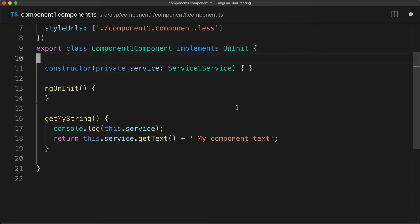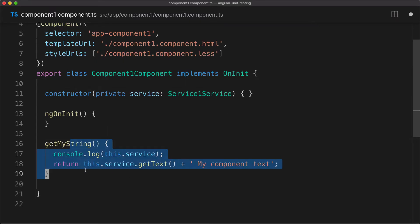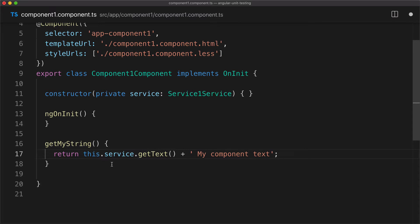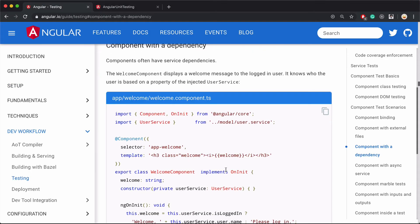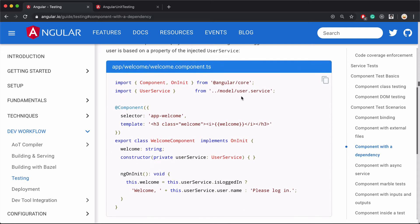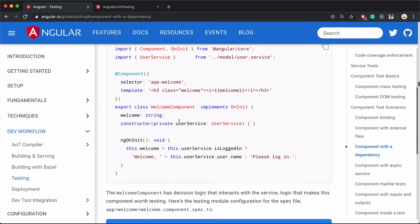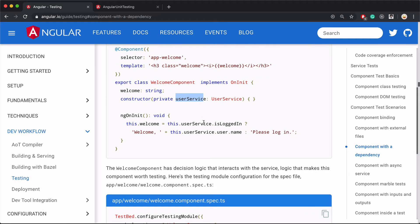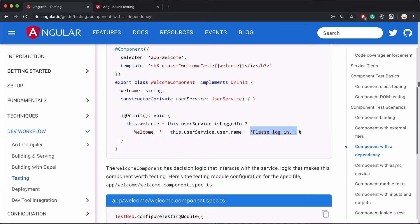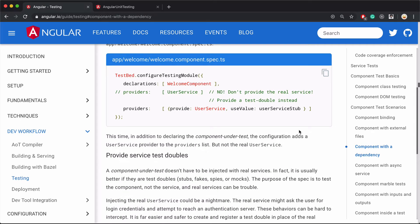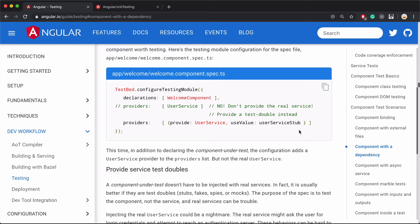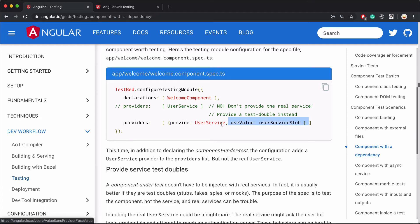We demonstrated the scenario where our component, in this method specifically, relies on the service being injected. That's cool. Now let's go back to the guide. Component with a dependency. They use user service and use a method or property to determine what string to display. Something similar to what we are doing. The first point they're demonstrating is that when you are testing this kind of thing, you should make sure that when injecting that dependent service during the test run, you are injecting a test double, not the actual service.